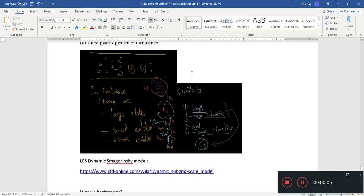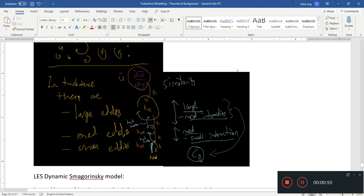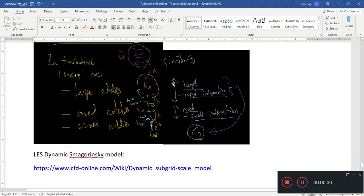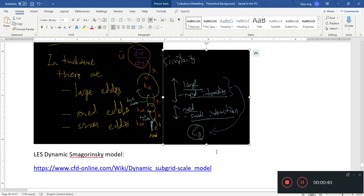Hello, welcome back. I'm going to continue talking about turbulence modeling, specifically with respect to Large Eddy Simulations. We're talking about how to get the Smagorinsky constant — or rather the dynamic coefficient — instead of having a constant Smagorinsky coefficient, by trying to find the interactions between the large and medium eddies. That's where we stopped in the last video, and now we want to talk about the procedure for finding this dynamic coefficient.